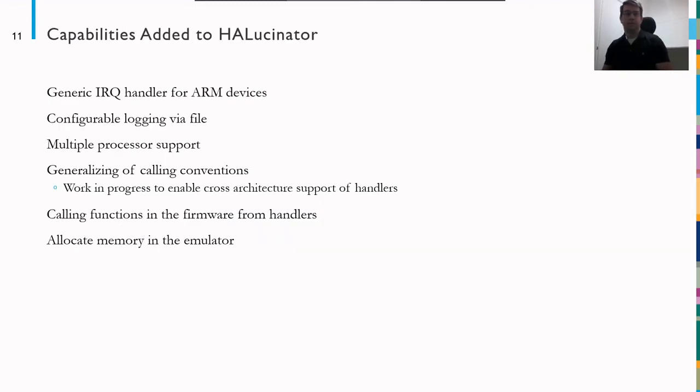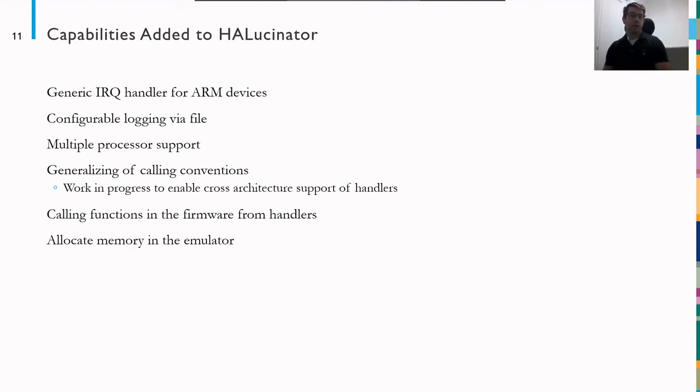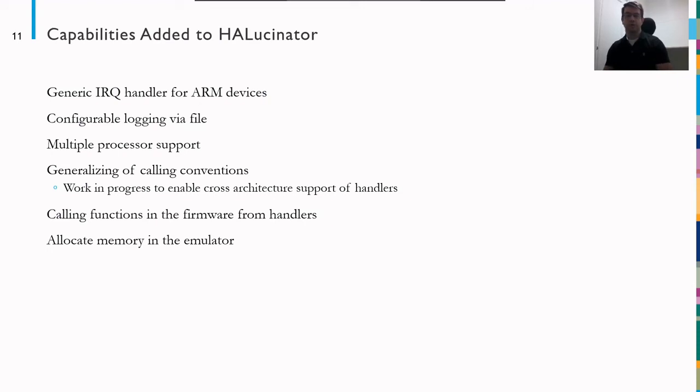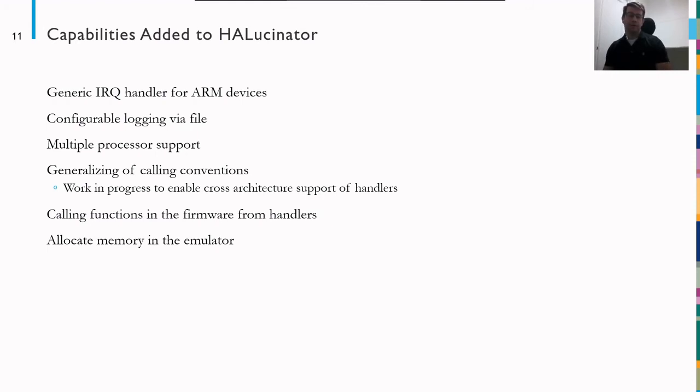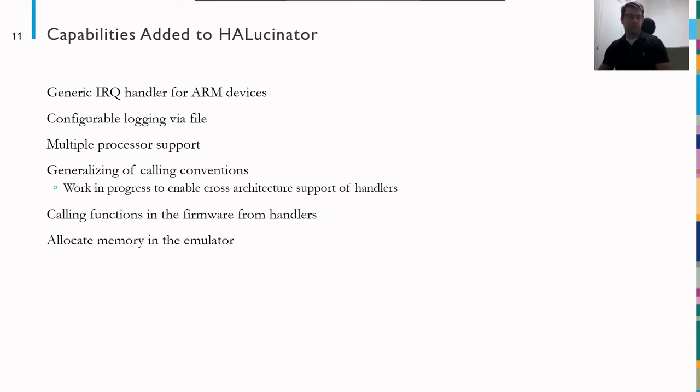So in addition to the rehosting support layer, we've also added some capabilities to Hallucinator. This includes a generic IRQ handler for ARM devices, configurable logging. Originally, Hallucinator basically was all logging on or all logging off. So we now configure that per module using a file. We have multiple processor support for different types of ARM devices. We've generalized the calling convention. This is a work in progress to enable cross architecture support of handlers. So for example, our VxWorks handlers that we're writing for ARM could also be used for PowerPC. Calling functions in the firmware from handlers, as I mentioned with the serial port, we have to call the tyIRx function. And so this enables us to do that in a programmatic and easy way. We also have the ability to add memory to the rehosted system and to allocate buffers within that added memory.